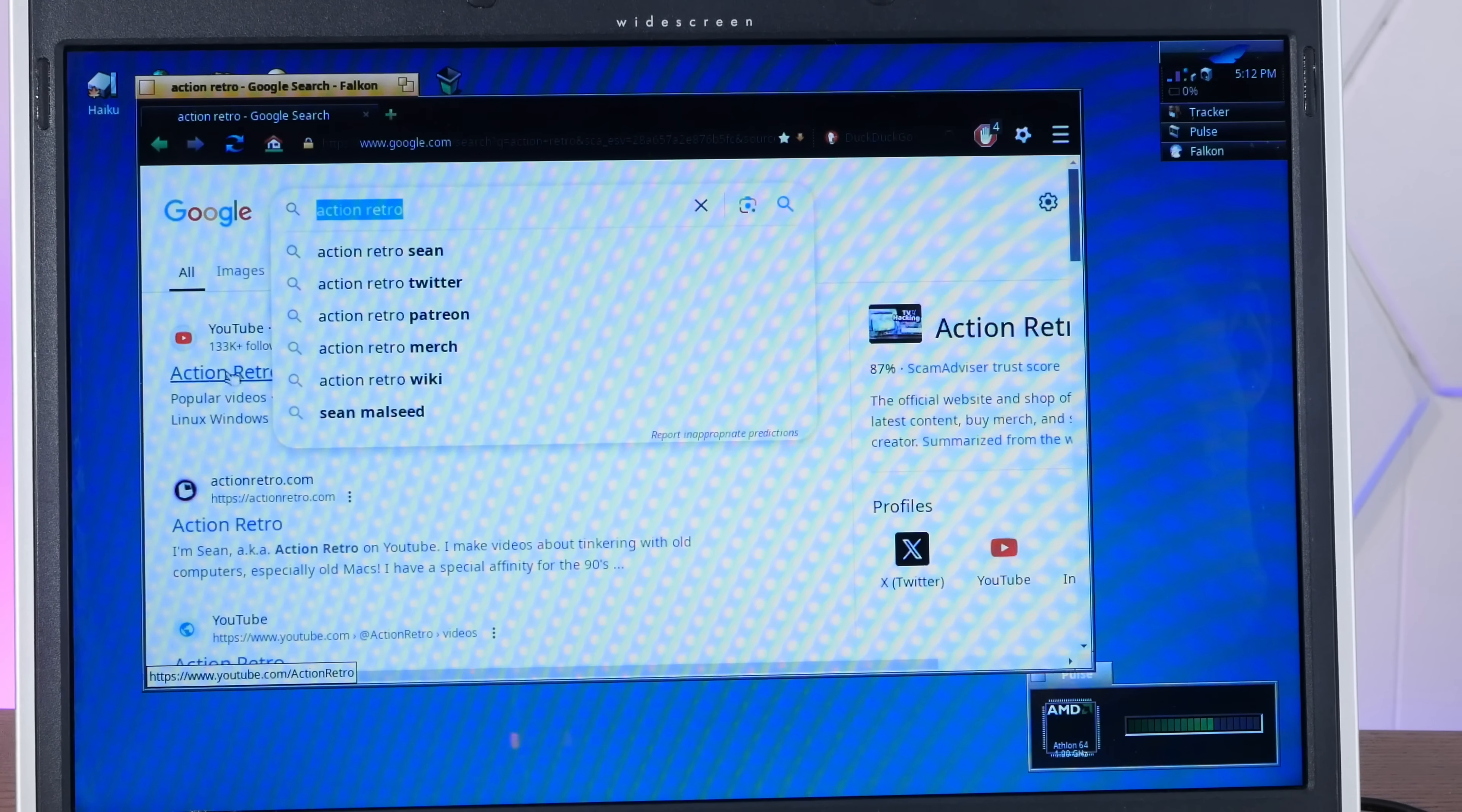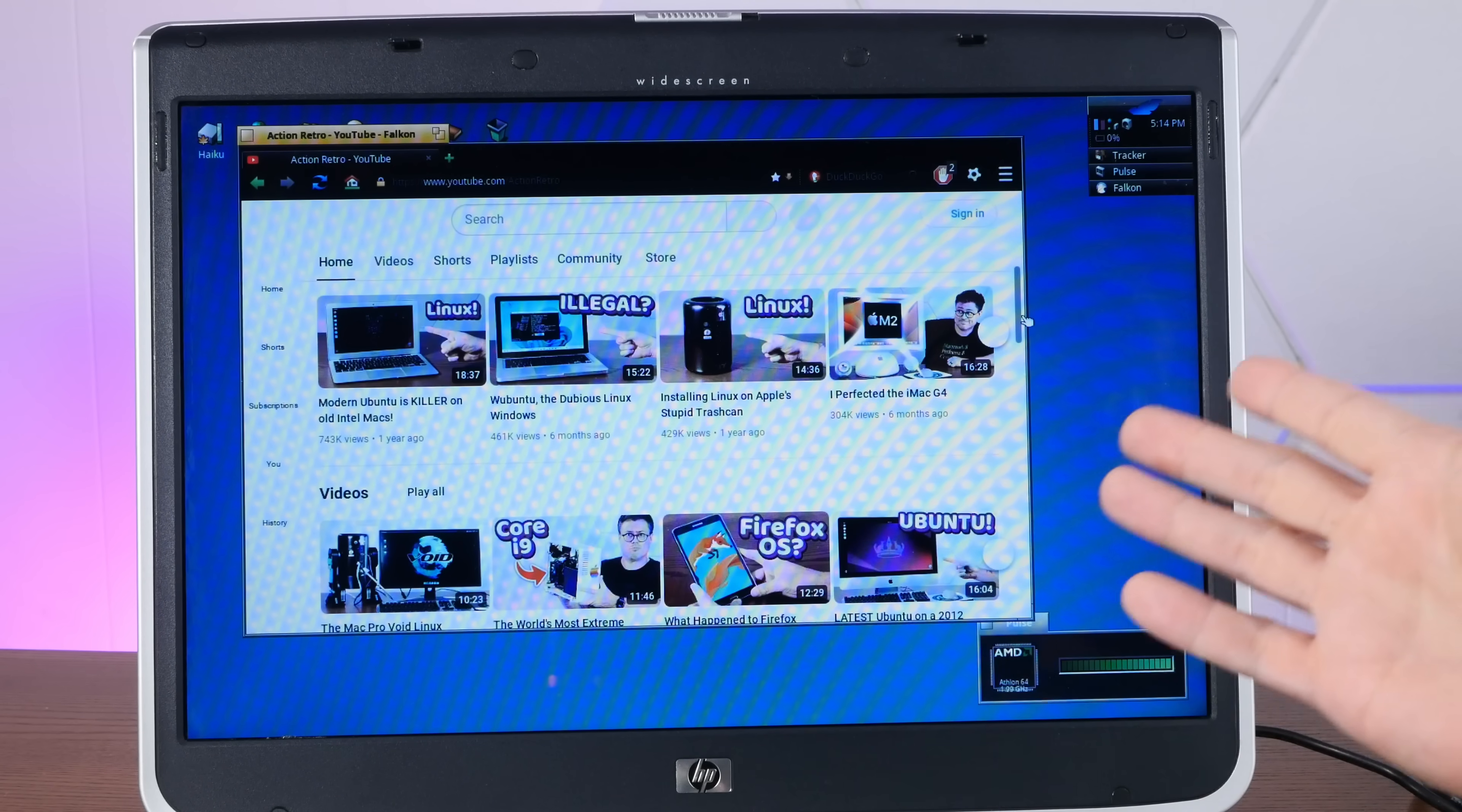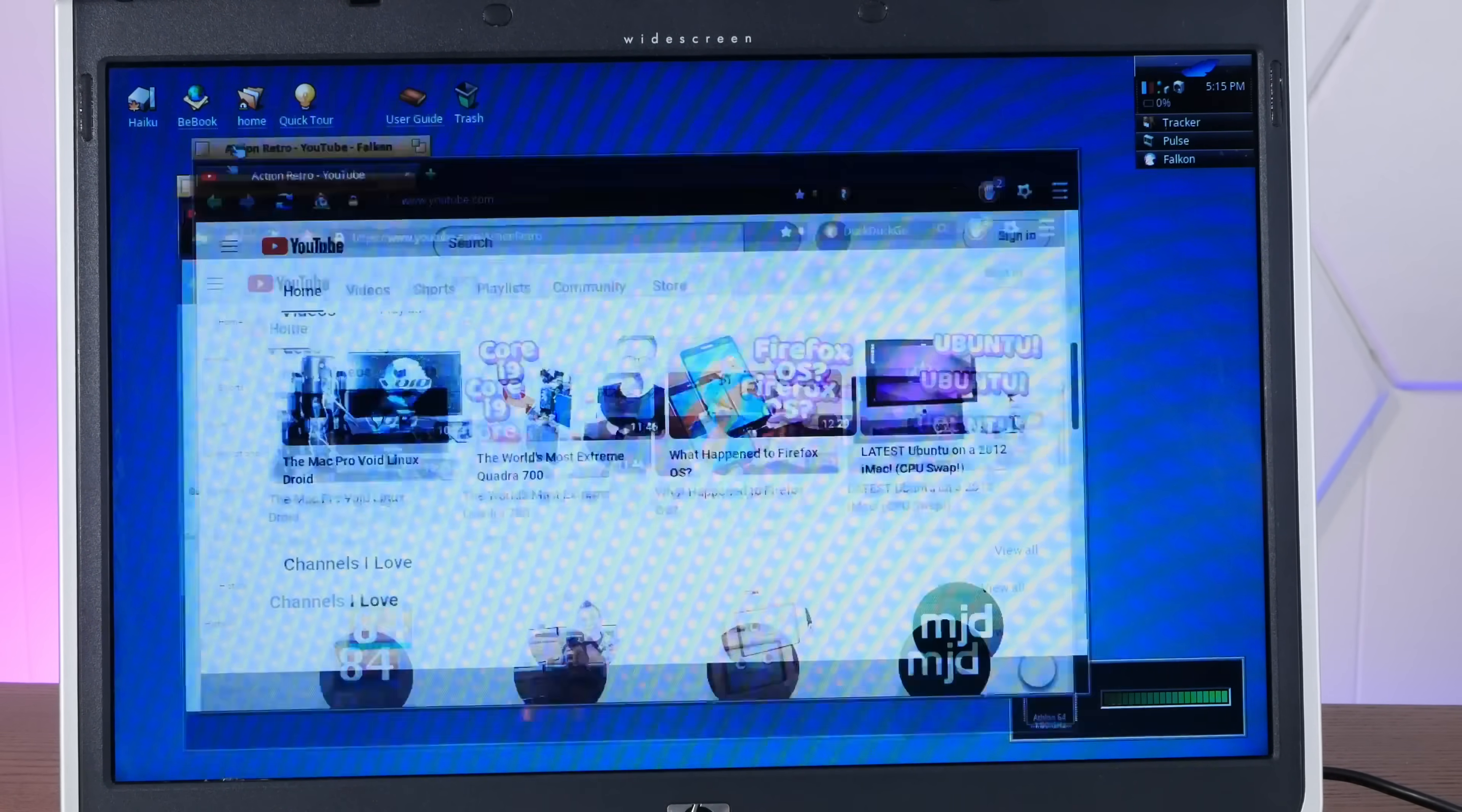All right, dare we try YouTube? I mean, we have to. It's tradition, even though it doesn't seem like audio is working. YouTube, of course, being a famously heavy web application. Really pegging this CPU at 100%. But really, it's trying its darndest to load my homepage. I dare say that a modern Linux distro running a heavier desktop environment would really struggle on here, probably even under XFCE. And, again, still pretty responsive, even with the CPU pegged straight at 100%. Pretty incredible.